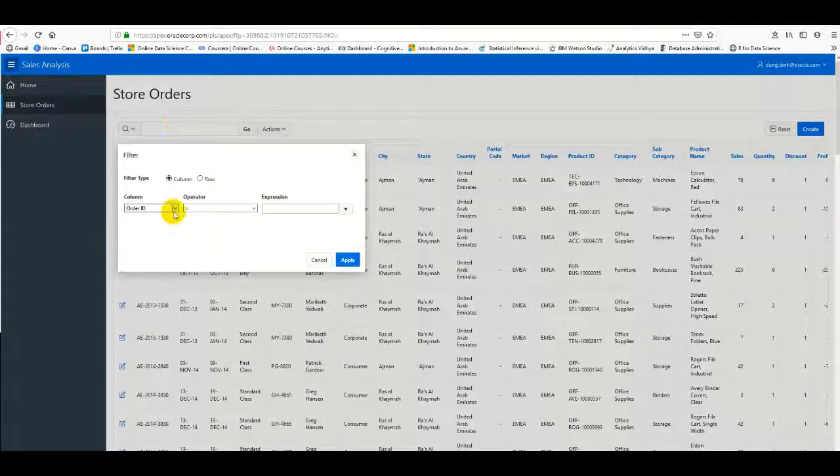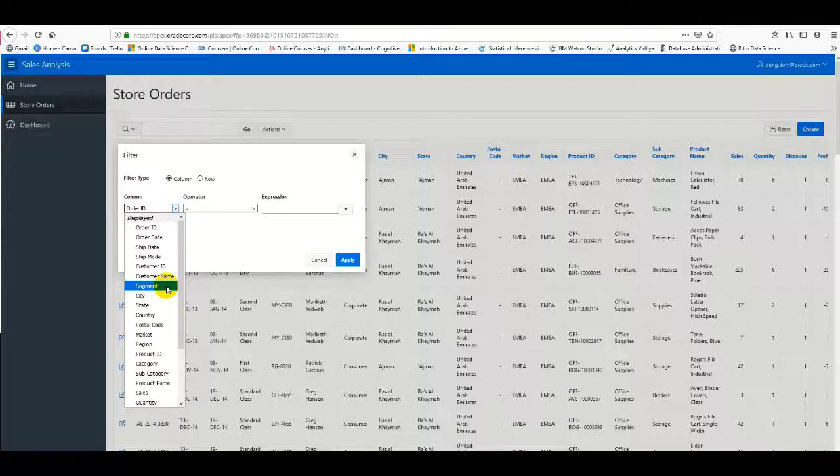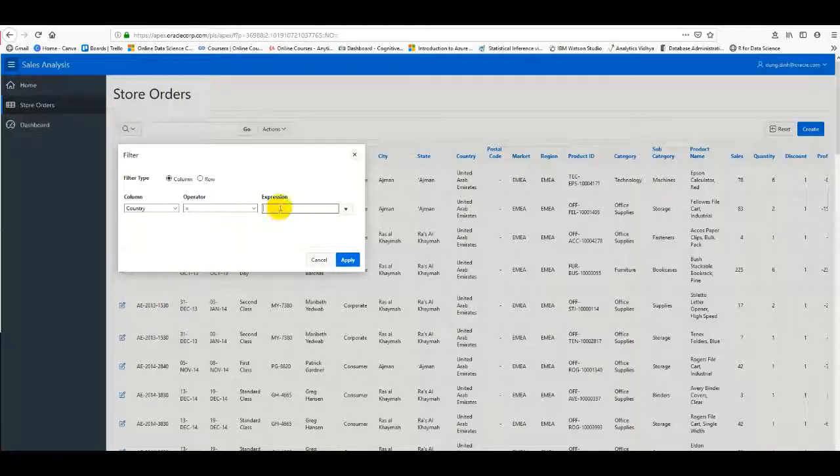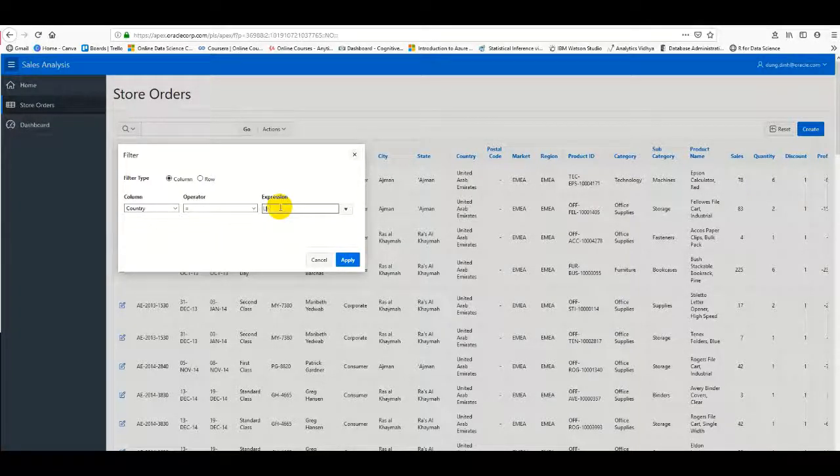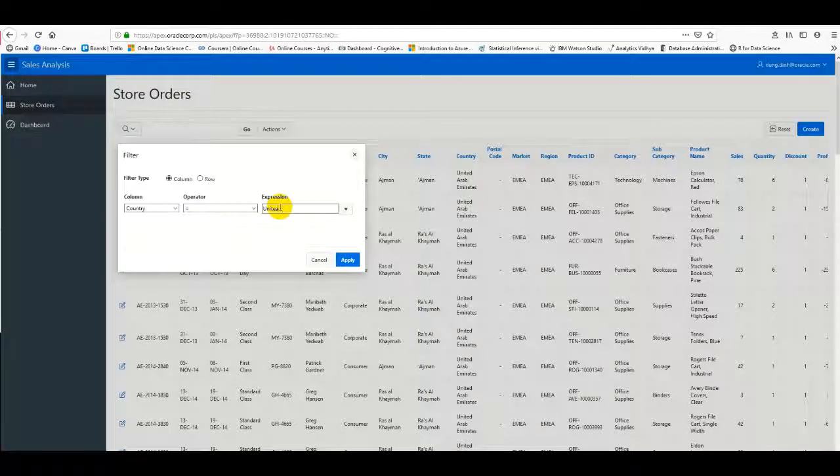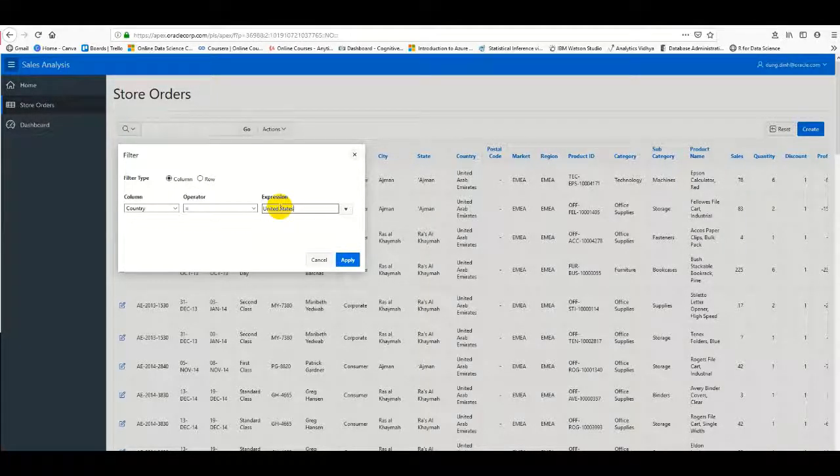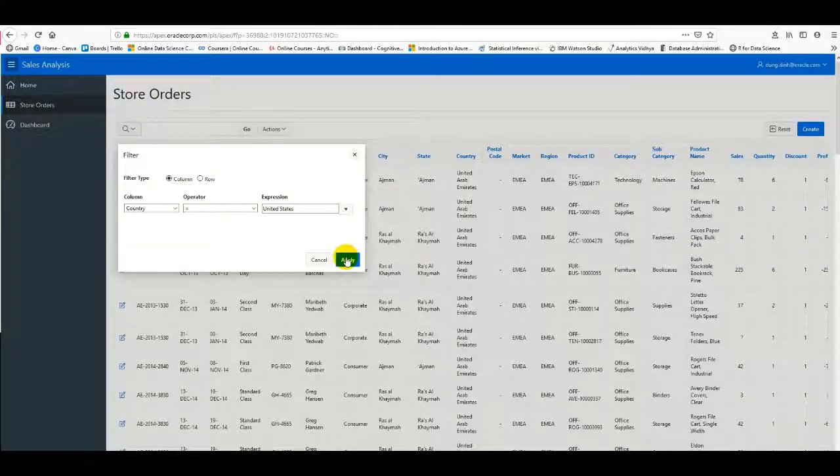I'll filter the Country field to equal 'United States' and apply the filter.